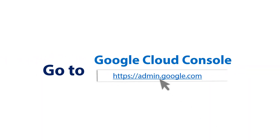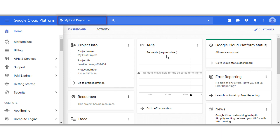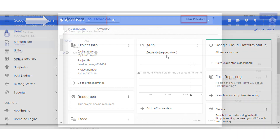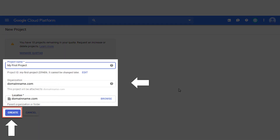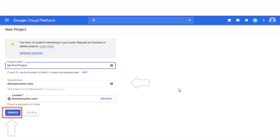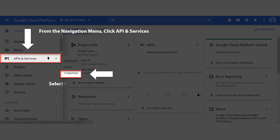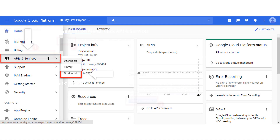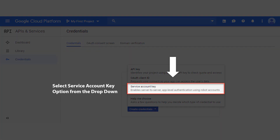Now let's check out the steps to create a Google Cloud Console project. First, log into Google Cloud Console and enter the correct credentials. After login, from the 'My First Project' dropdown, create a new project and select the New Project option. After entering a project name, hit Create. Then go to the navigation menu, click on APIs and Services, select Credentials, choose Create Credentials, and select the Service Account Key option from the dropdown.